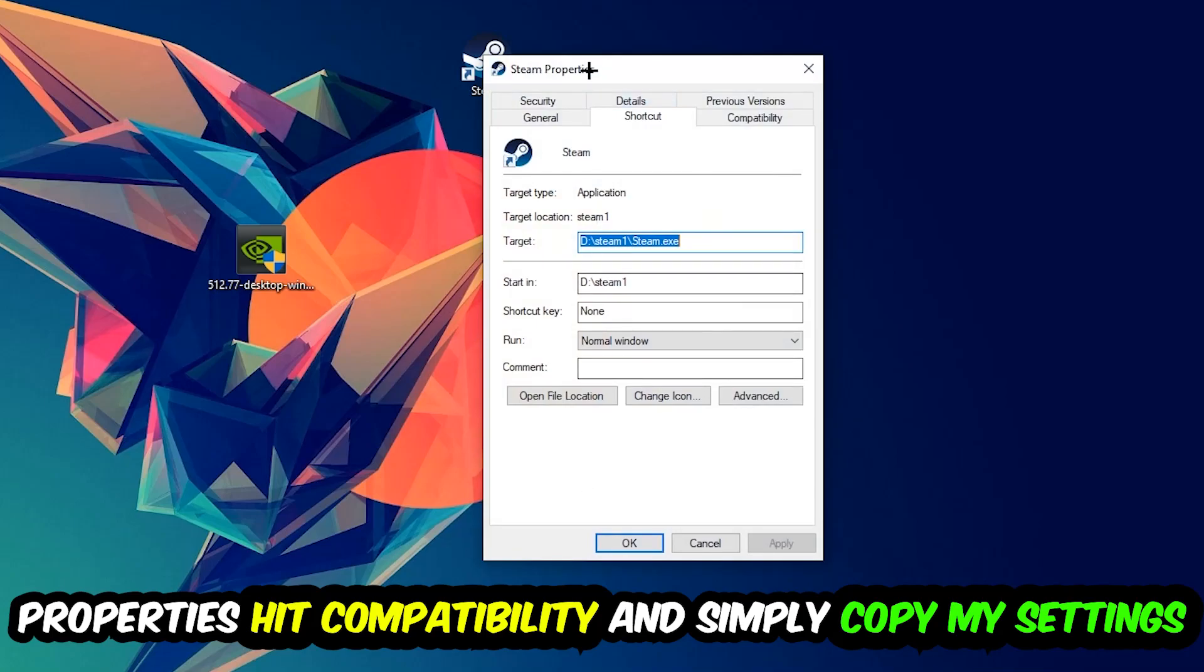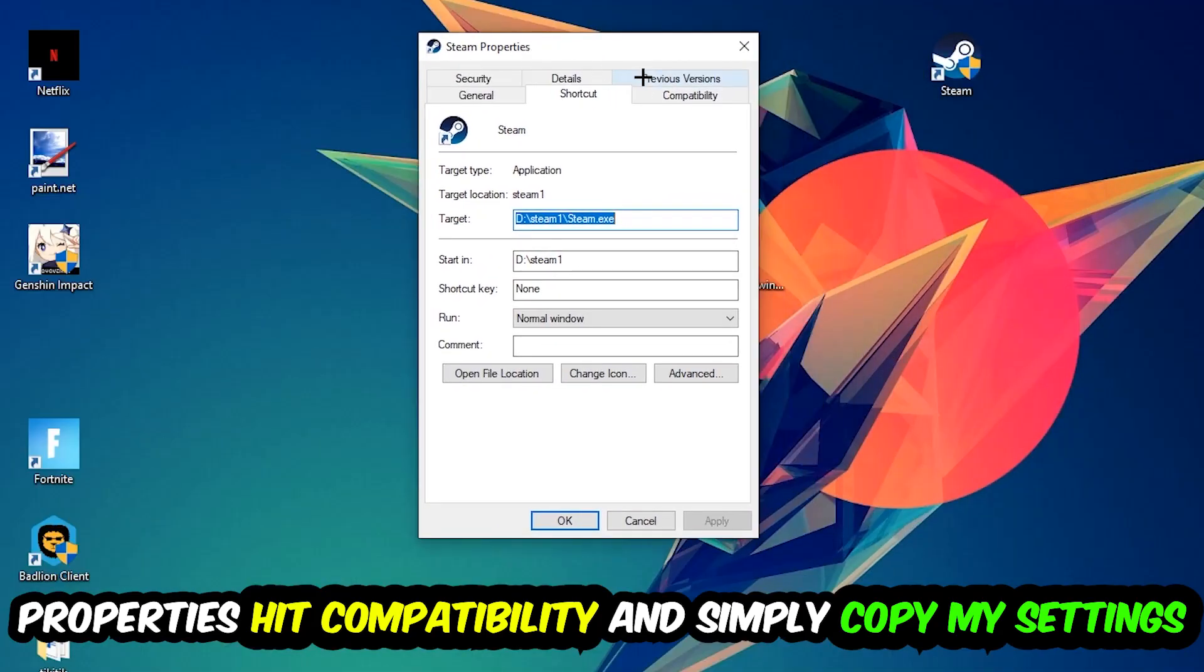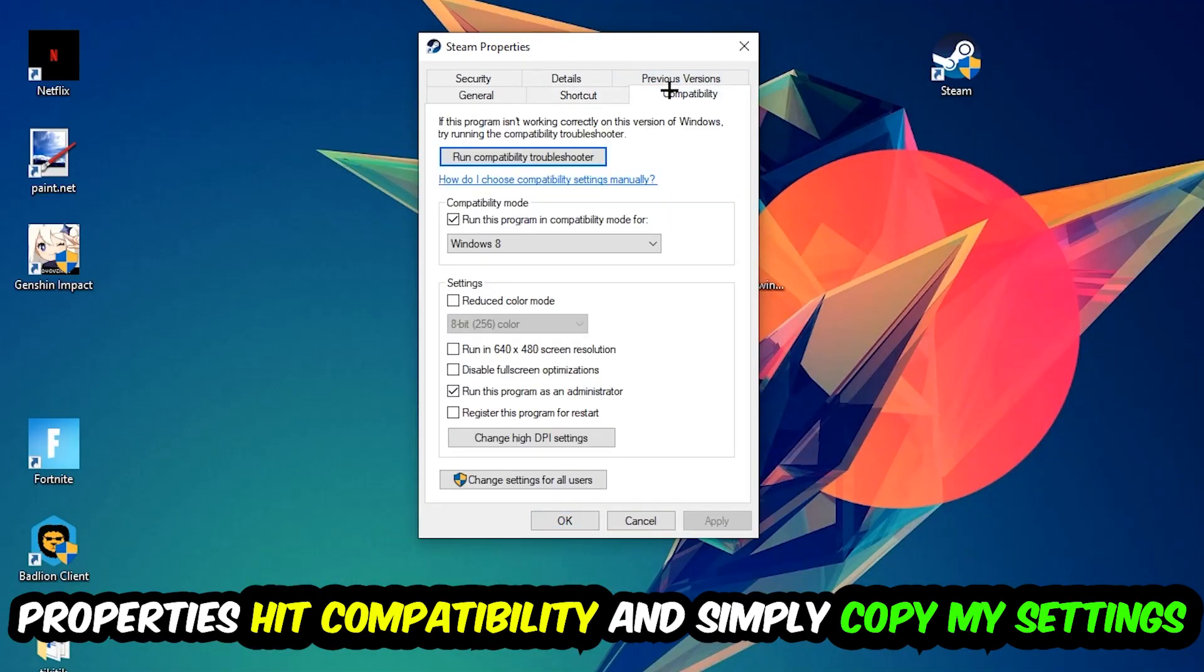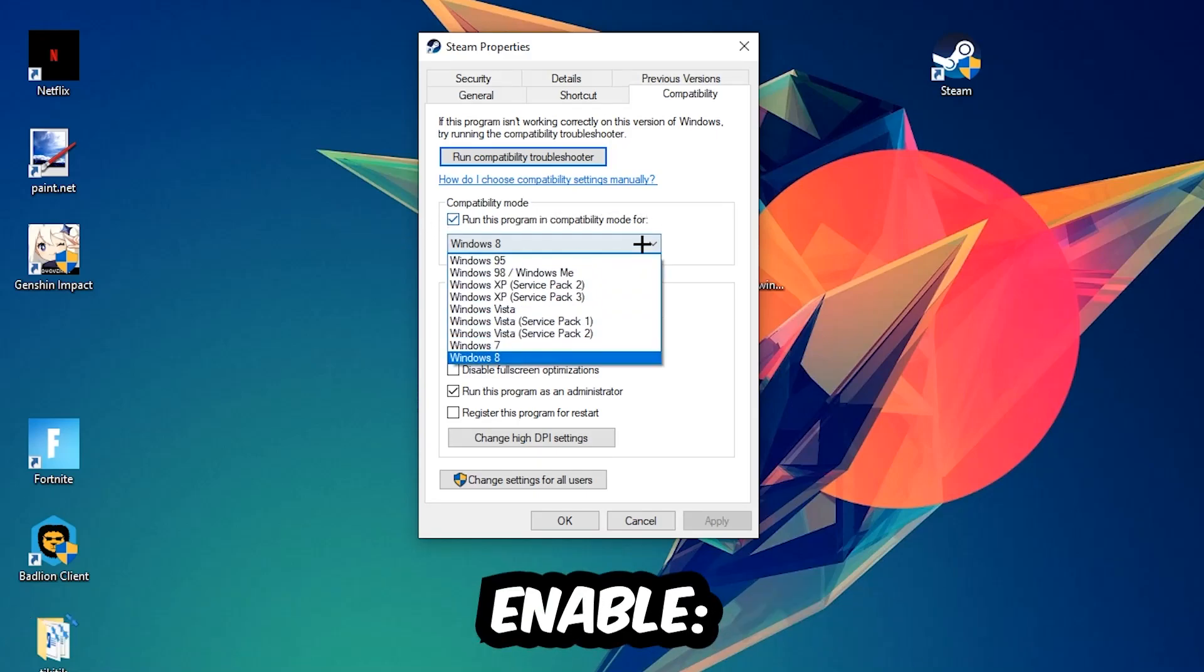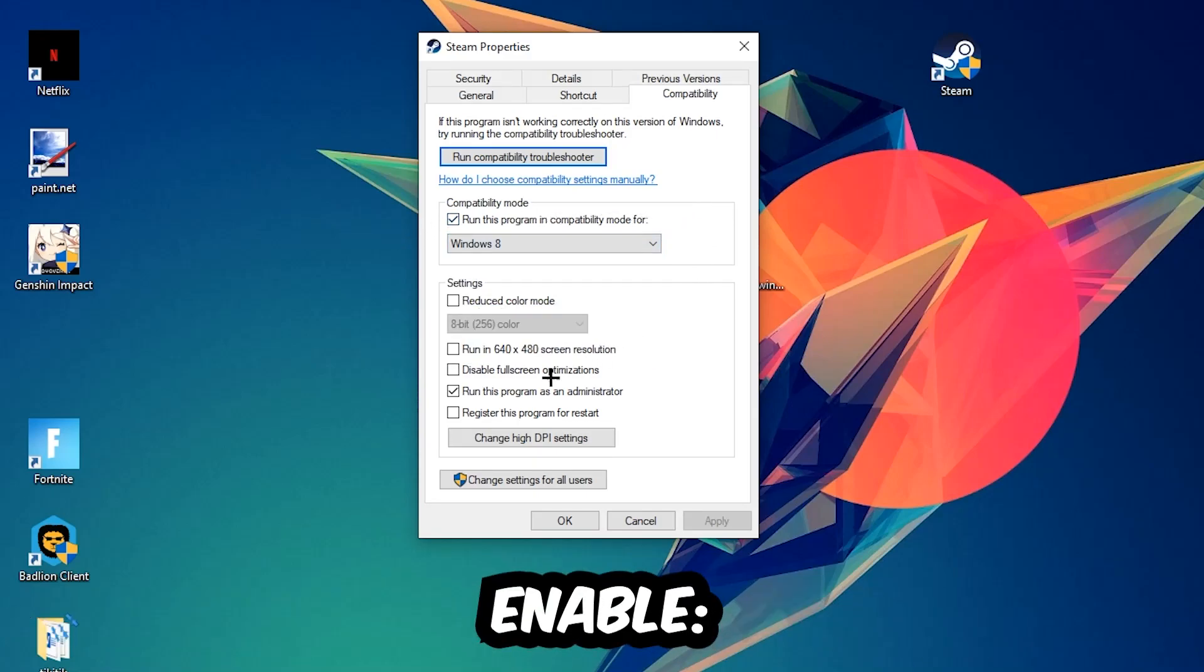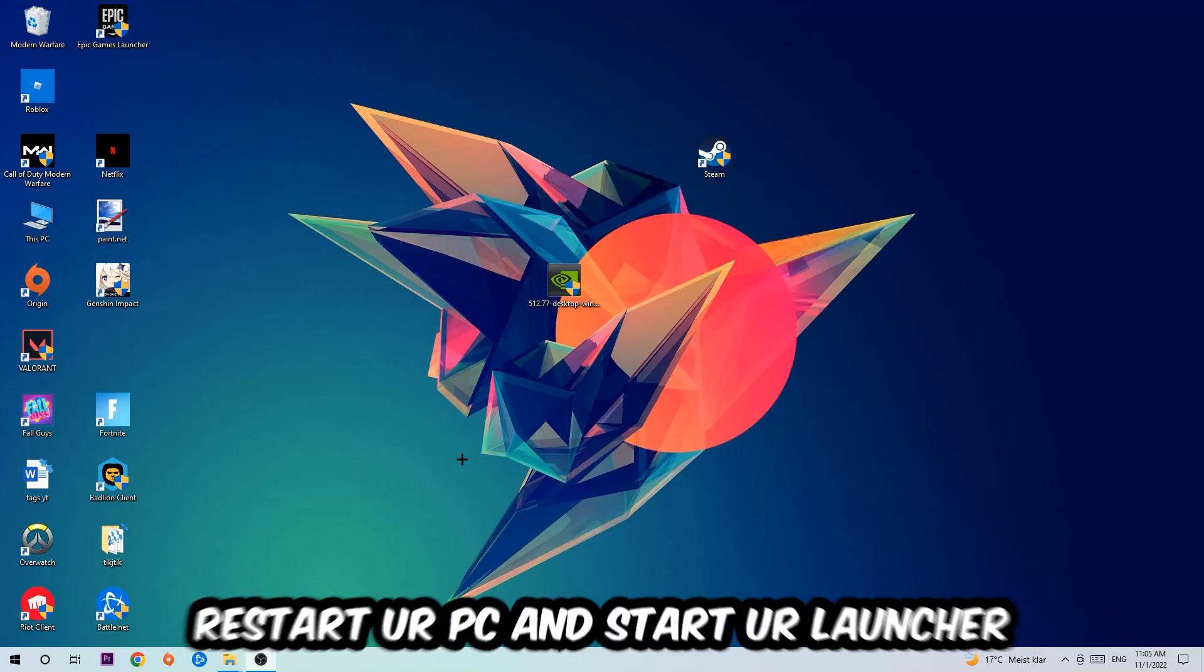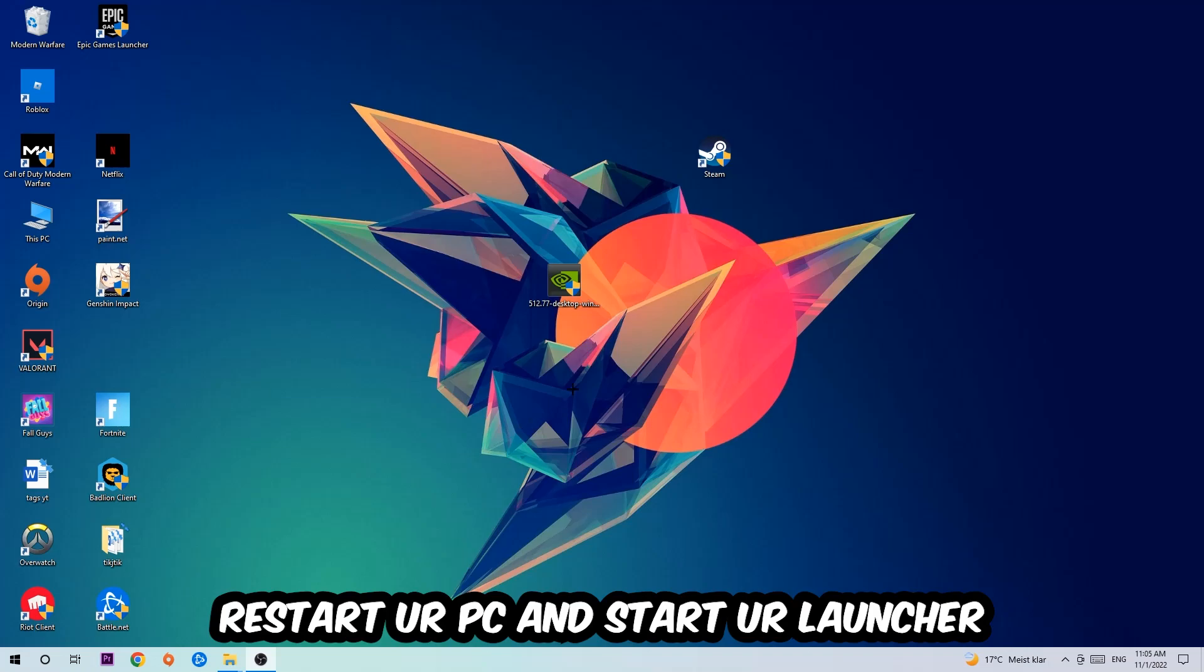You're going to hit Compatibility and simply copy my settings. Let's quickly run through it: enable Run this program in compatibility mode for Windows 8, disable fullscreen optimizations, and enable Run this program as an administrator. Hit Apply and OK. I would personally recommend to restart your PC afterwards, and once it's restarted you should be able to see this little administrator symbol on your shortcut.